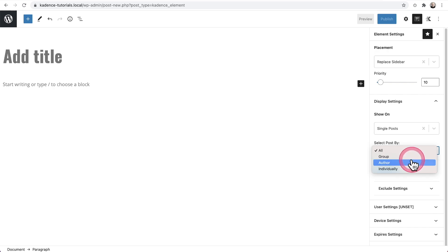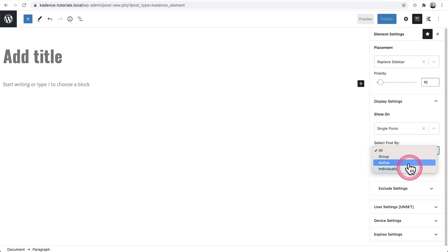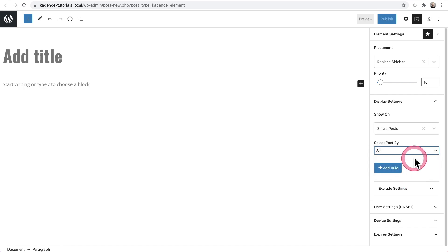So we have all of these options and you can even choose individually. So we have these options right there. I'll just leave it to all, but you'll probably want to implement this on maybe creating a different sidebar for a particular category of content on your website.